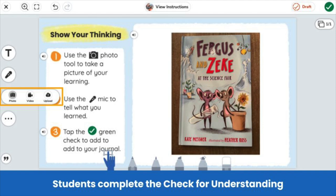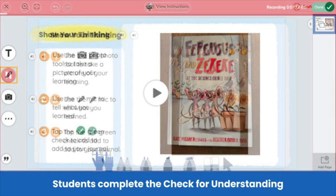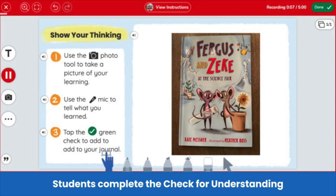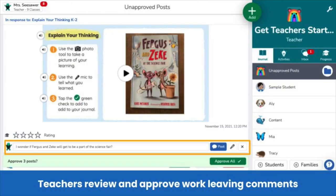This first grade class was learning about summarizing a story. Students use the camera tool to take a picture of the cover of their book, and then use the microphone tool to summarize the story, giving the teacher insight into the student's ability to summarize. 'Fergus and Zeke take place in a classroom. Fergus and Zeke are mice, and they are the class pets. They want to be in the class science fair.' After students complete their check-for-understanding, teachers review student posts.